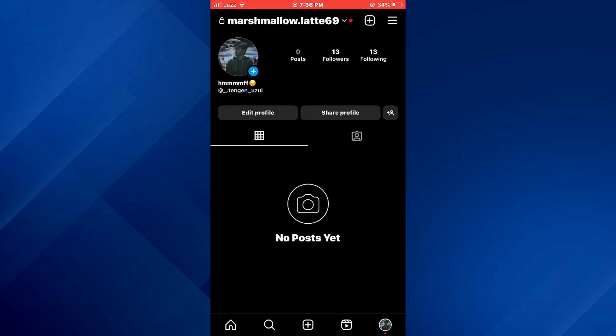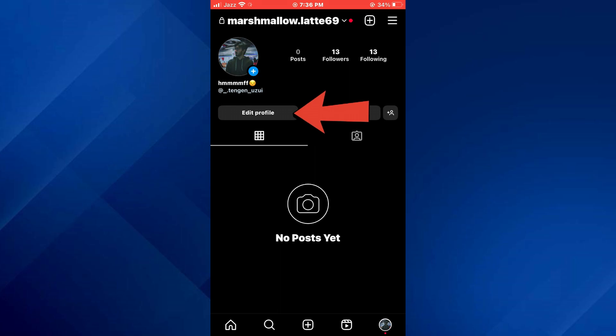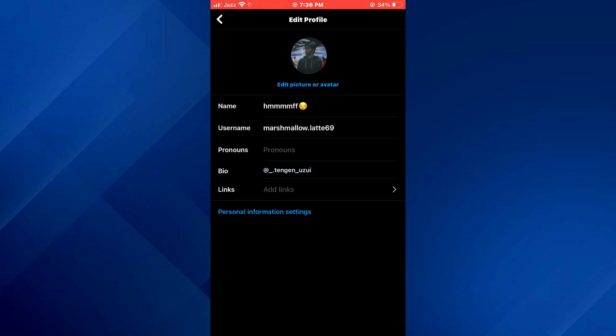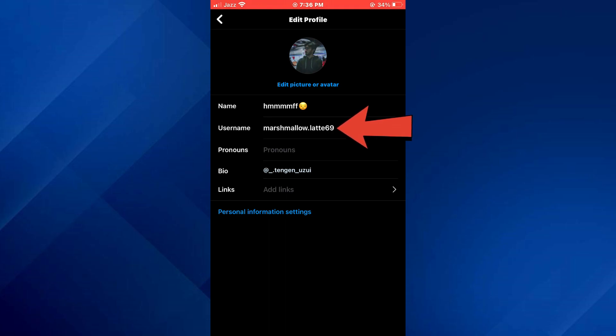On this page, tap on the edit profile button located beneath your bio and a new page will appear. Here, tap on the username tab and you will be able to change it.